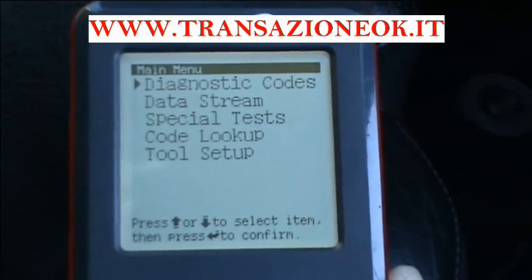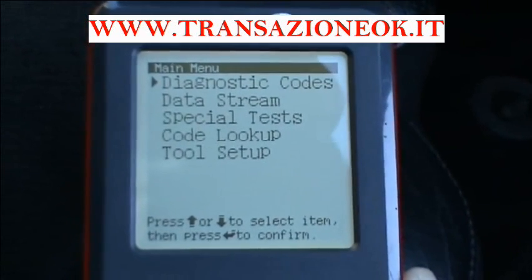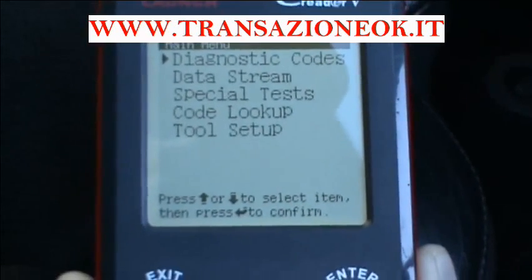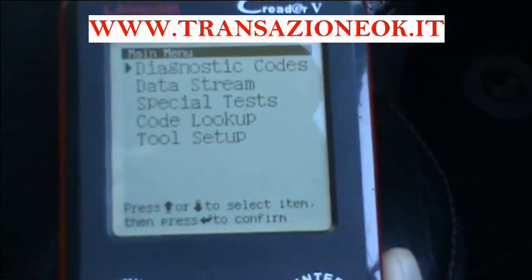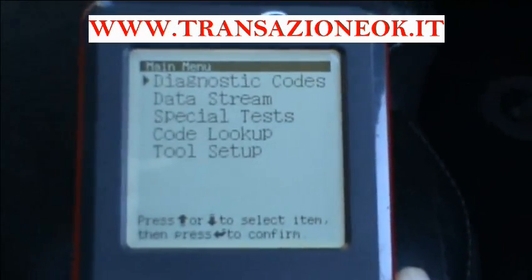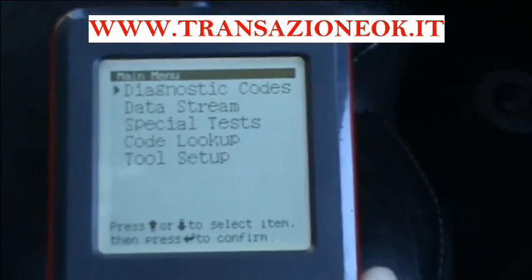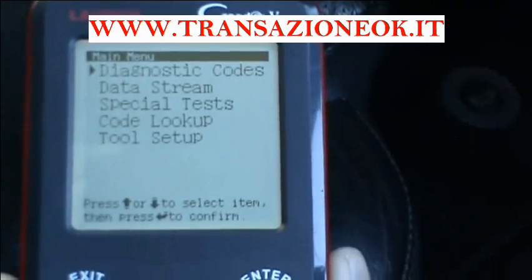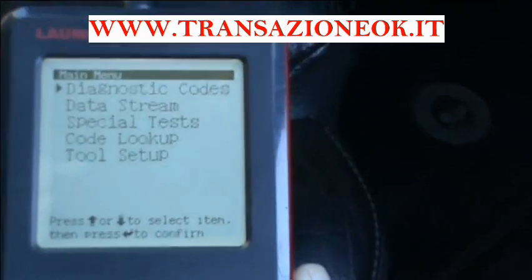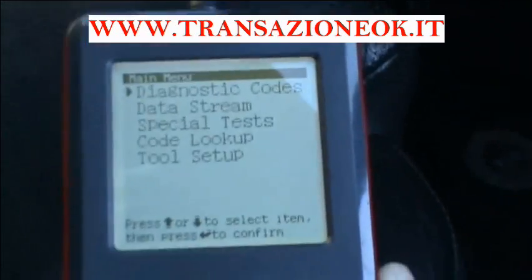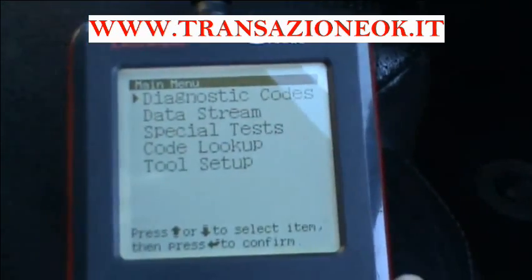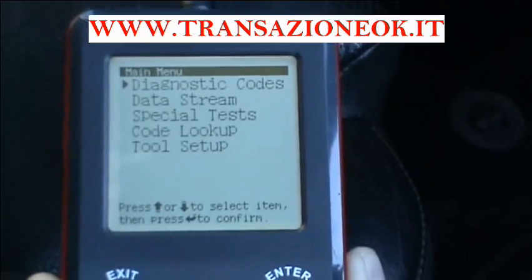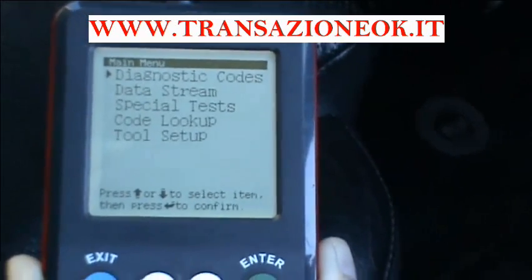If the code you get is a P0 code — P for powertrain — P0 codes mean the same thing regardless of the make of car. P1 codes like P1234 mean different things for different cars. So if it finds a P1 code it will ask you to look up a list of makes and tell it what make it is.